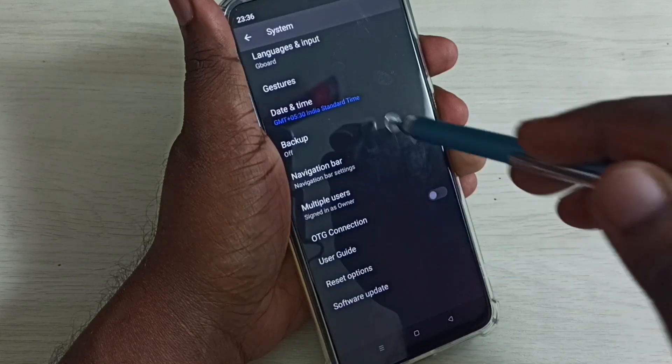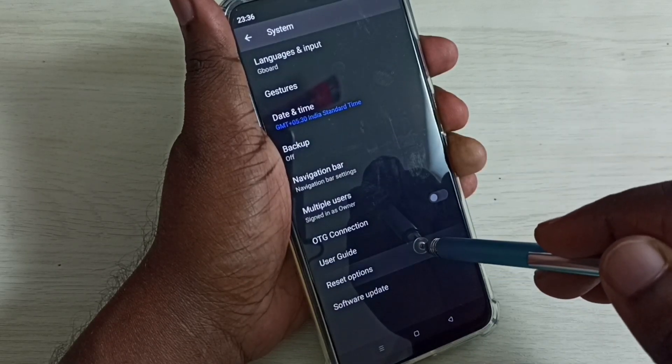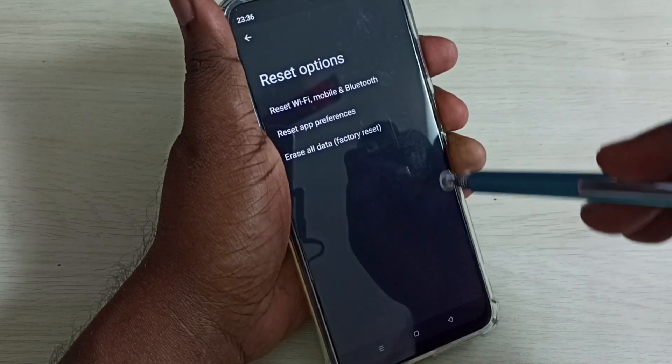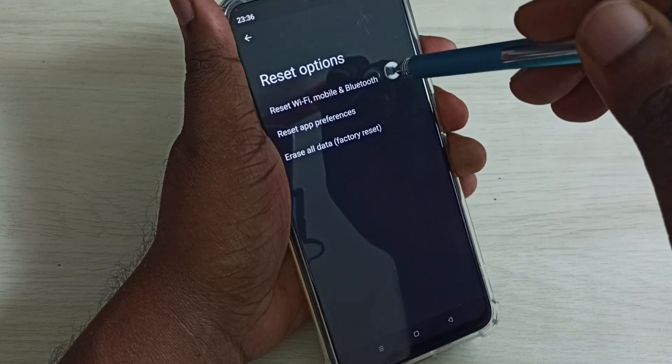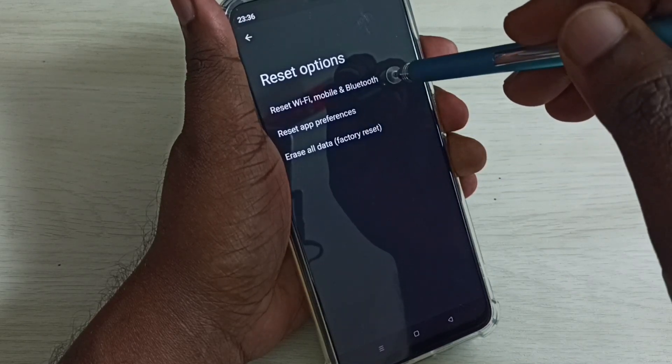Again go down and select Reset Options, then select Reset Wi-Fi, Mobile, and Bluetooth.